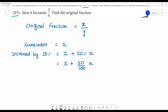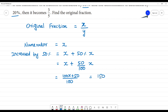Taking 100 as LCM, we get 100x plus 50x, which is equal to 150 by 100 of x. This is the new numerator.